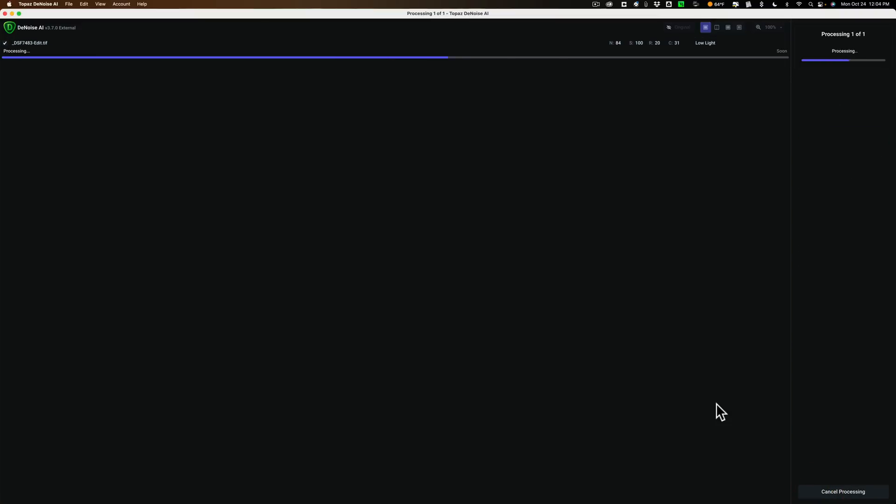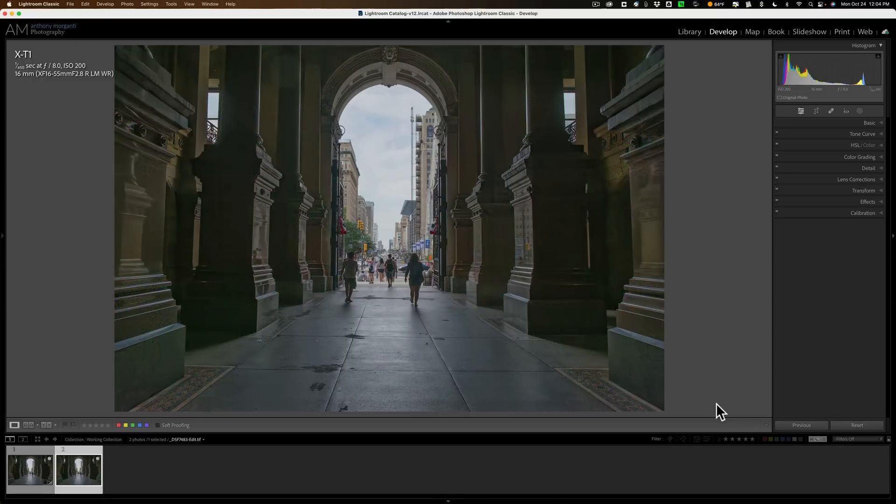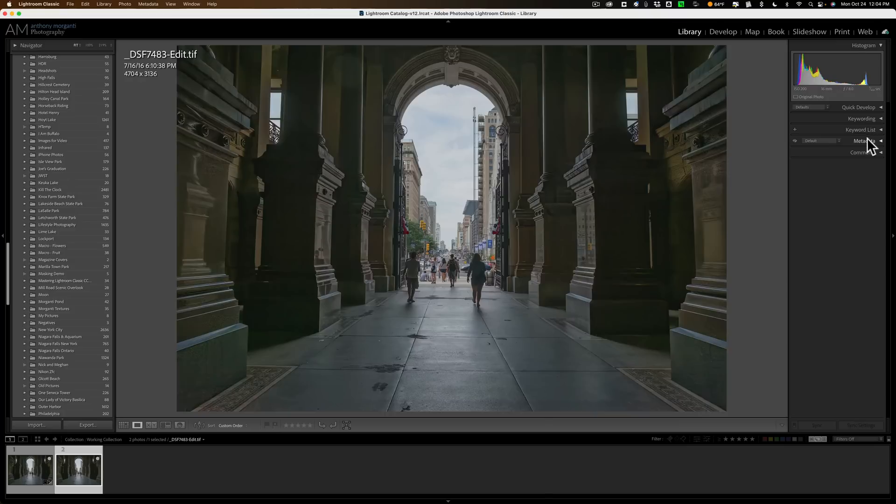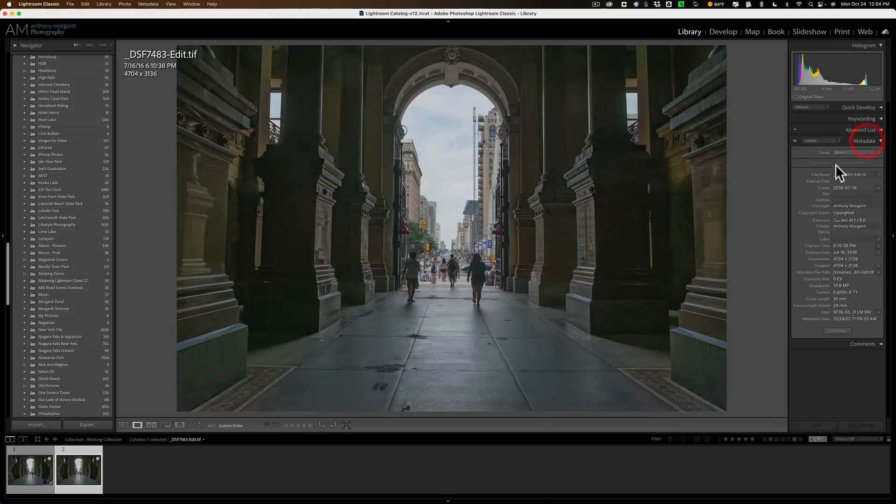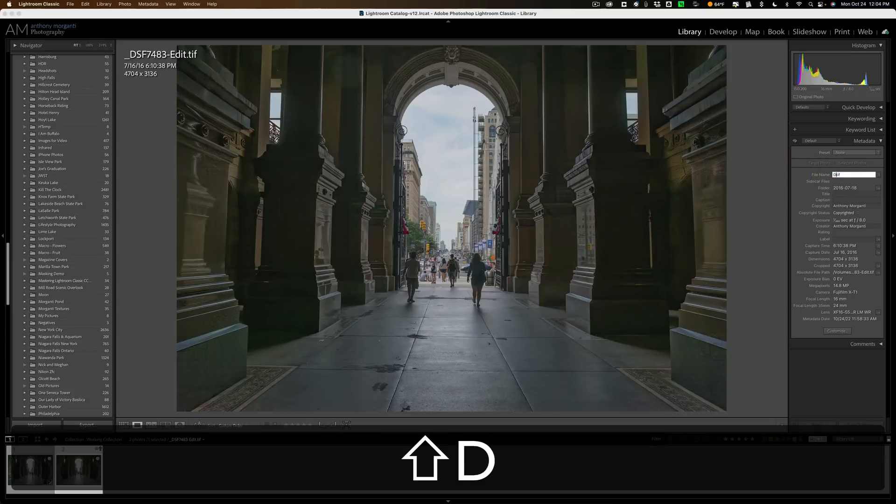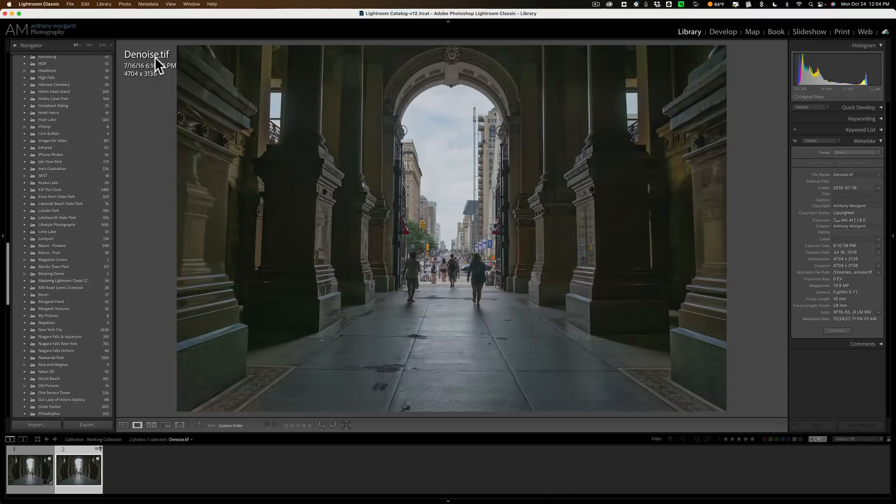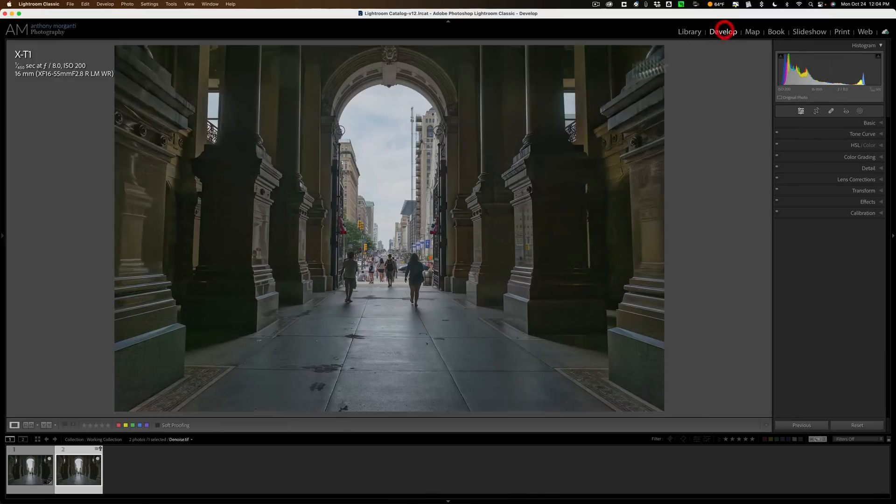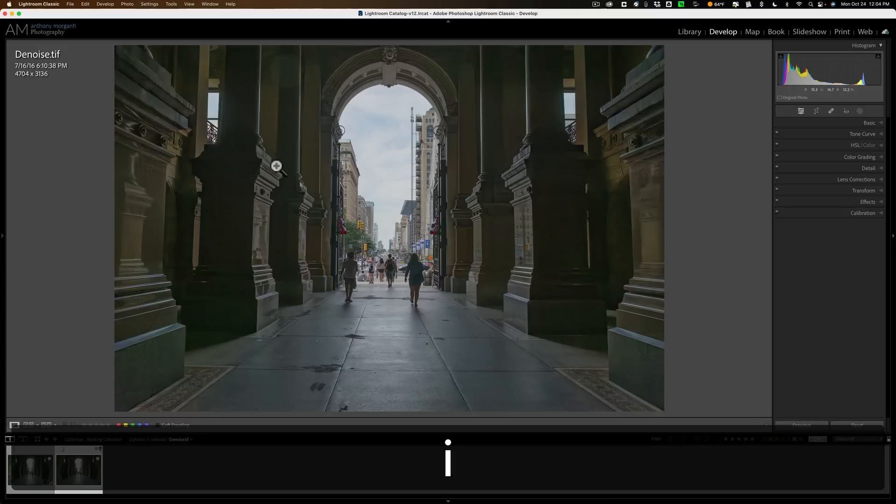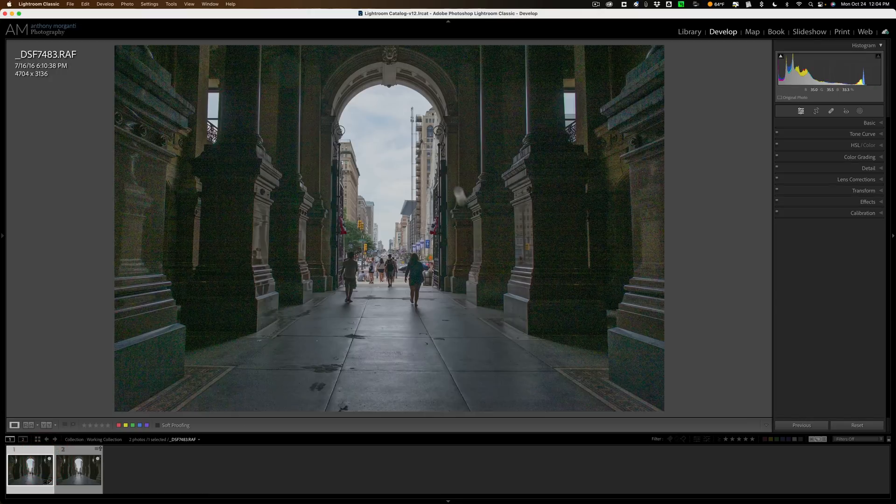And this will bring this image back into Lightroom. And then what I'll do is I'll go back to the raw file that had all the noise and we'll send it into Photo AI and then we'll compare the results. What I'm going to do here is very quickly, I'm going to go to metadata, and I'm going to rename this denoise.tif. So we know that's the denoise one.